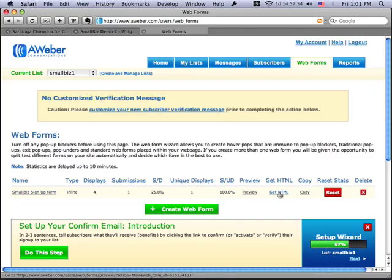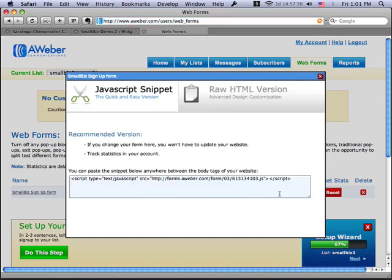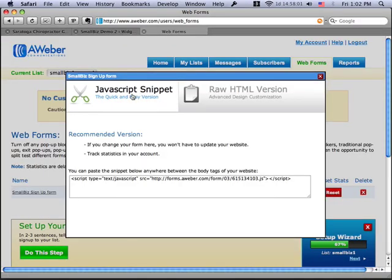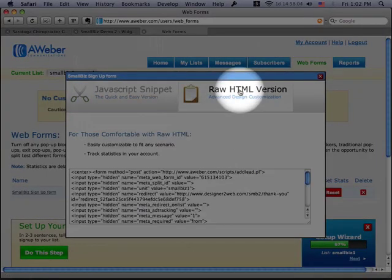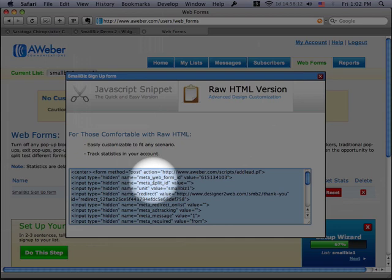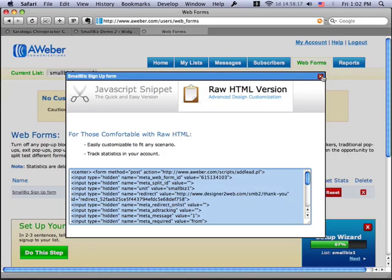And I've got a list set up called the Small Biz Signup Form just for this demo. And one of the things you can do is go in, click on this link, and get the HTML. And there's two options up here. One is the JavaScript snippet, and the other is the raw HTML version. I always like to use the HTML stuff because I've had problems with the JavaScript snippet showing up occasionally on a variety of different websites. So I tend to like to use this one.